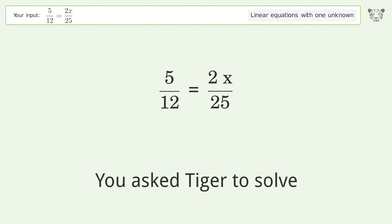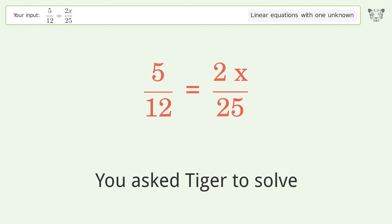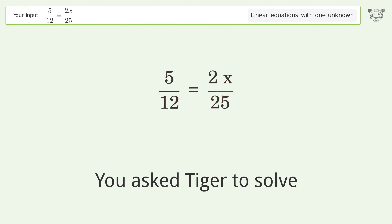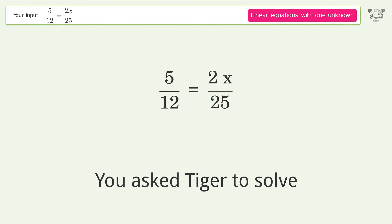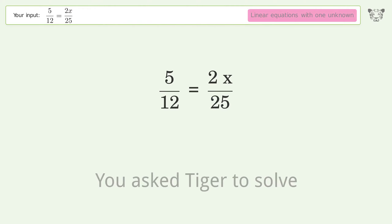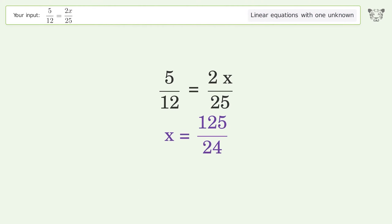You asked Tiger to solve this — a linear equation with one unknown. The final result is x equals 125 over 24.